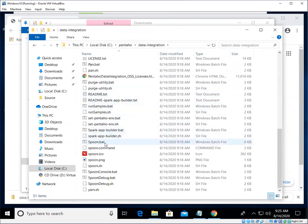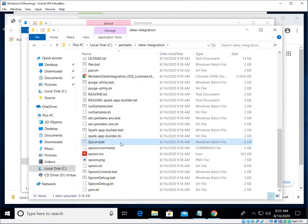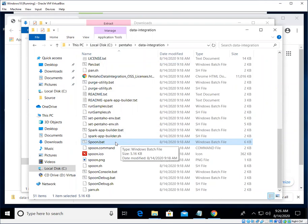To run, but the basic one that we will use to get going is called spoon.bat. That's on Windows, and that's the program that we're going to run in order to launch Pentaho Data Integration.